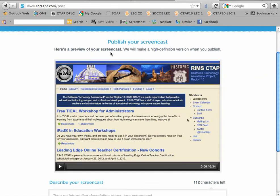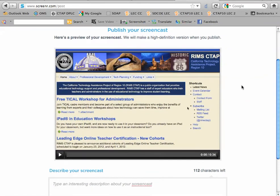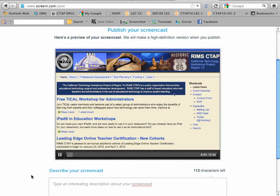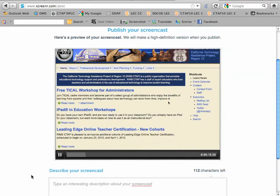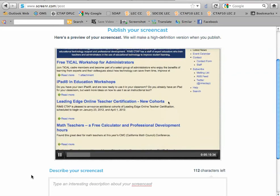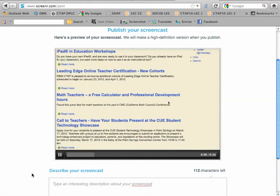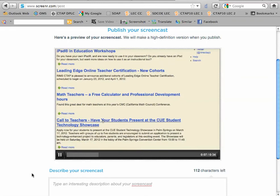Here's a preview of my screencast and I can play it. You can see my mouse moving around and I'm scrolling. You don't hear the audio because I have that turned off so it doesn't compete with my voice right now.